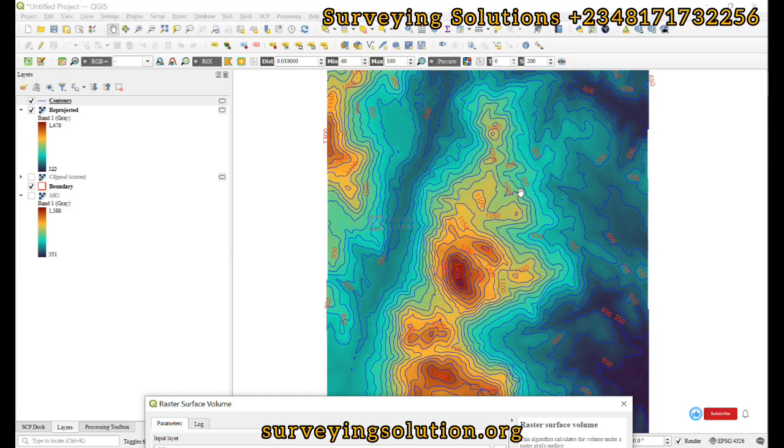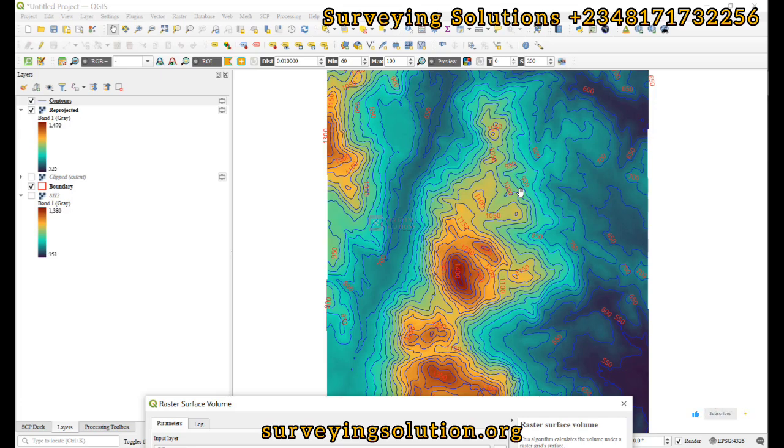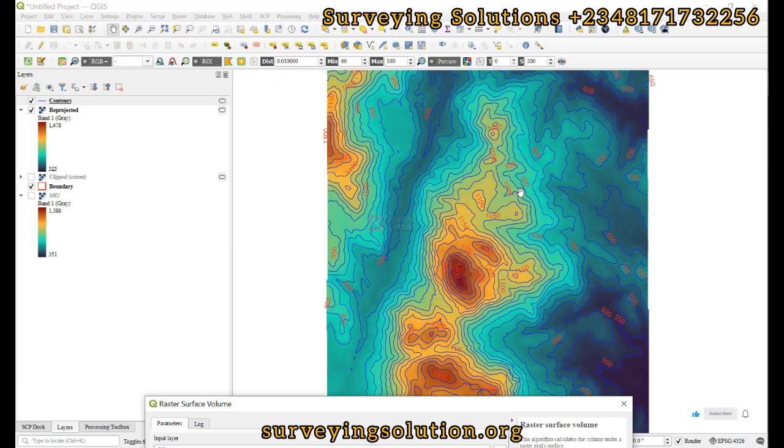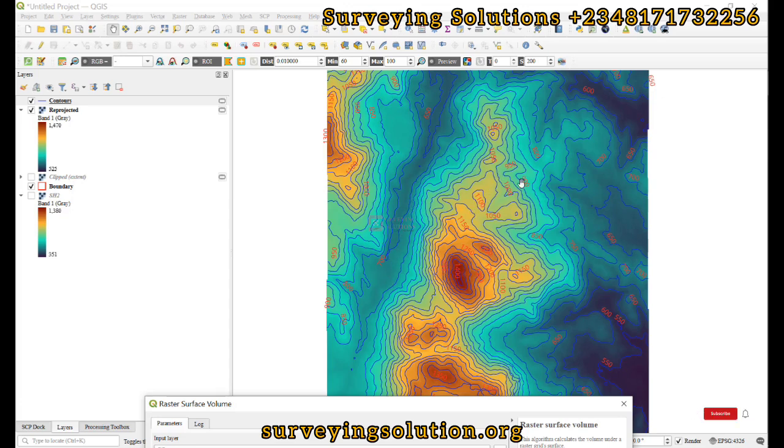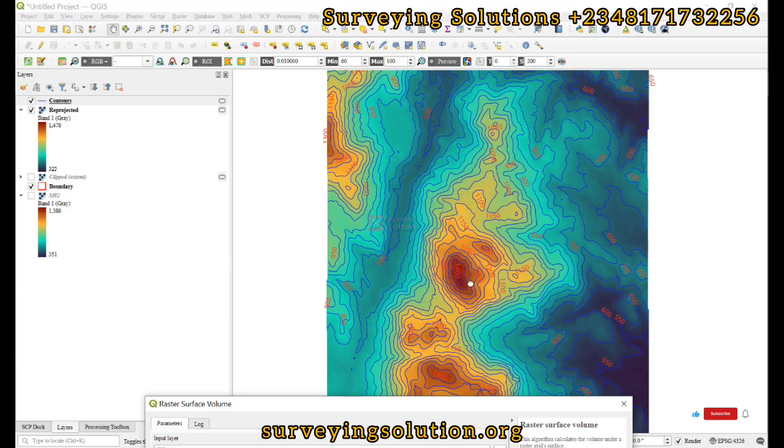You are now going to use the base level as three and you already know that the depth of the excavation is one, so the volume of material that will fill from that one meter to the three meters is for the filling. However in our case we are doing cutting, which means we are trying to cut all of the materials that are above our base elevation.